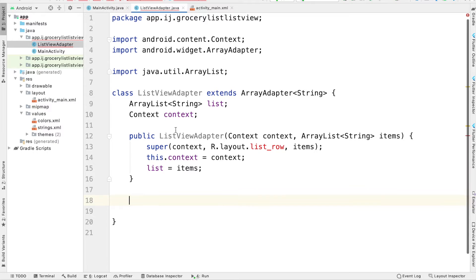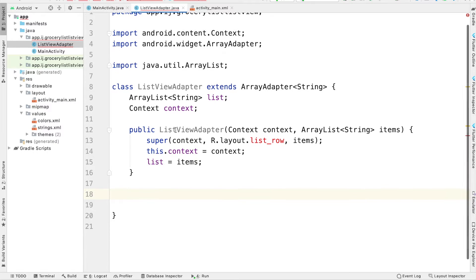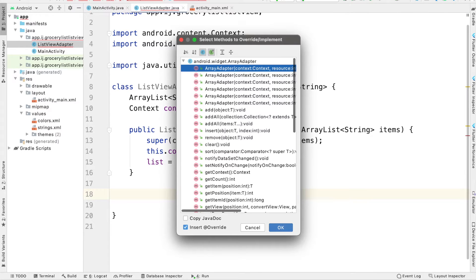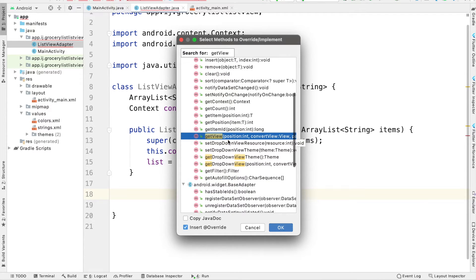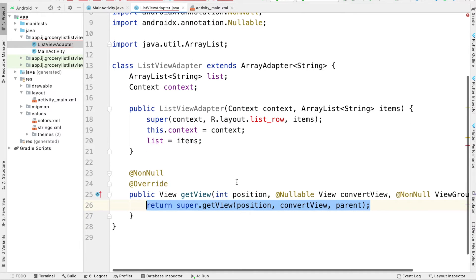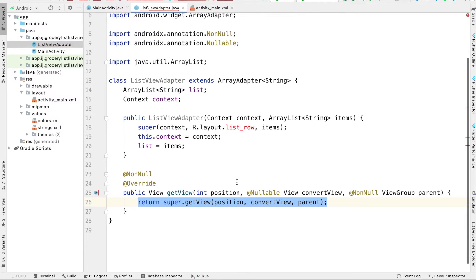There's a function called GetView that we want to override. This is a very important function because this is where we're going to actually make changes to each row, display the text, and respond to clicks on the buttons. If you do Ctrl+O, we can see a list of methods to override, and we're going to select GetView.